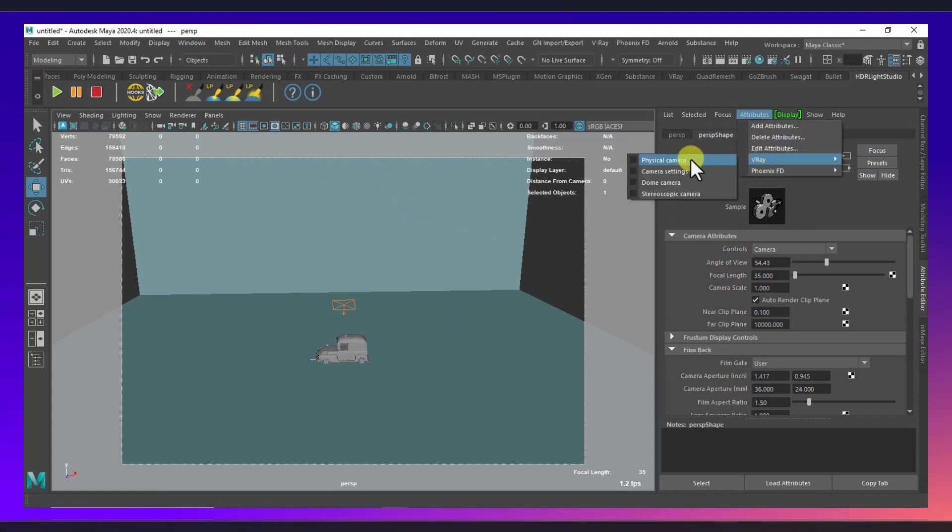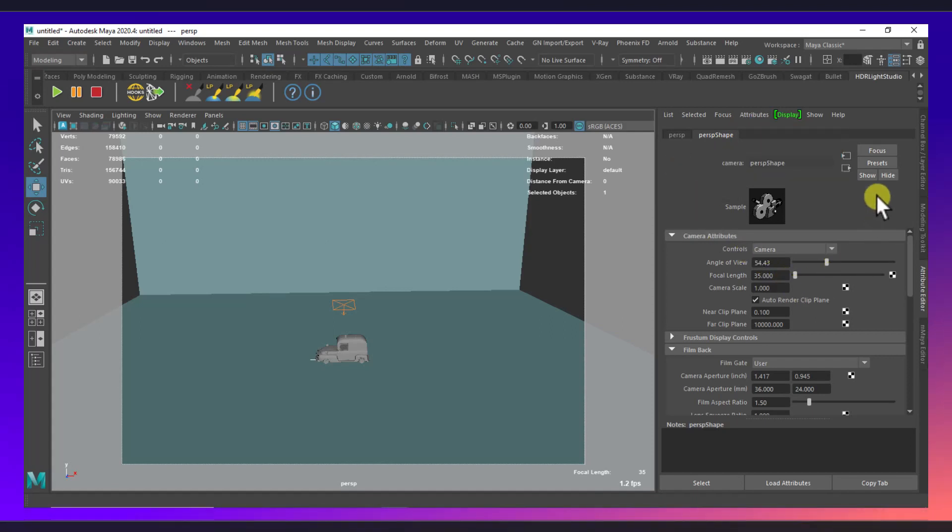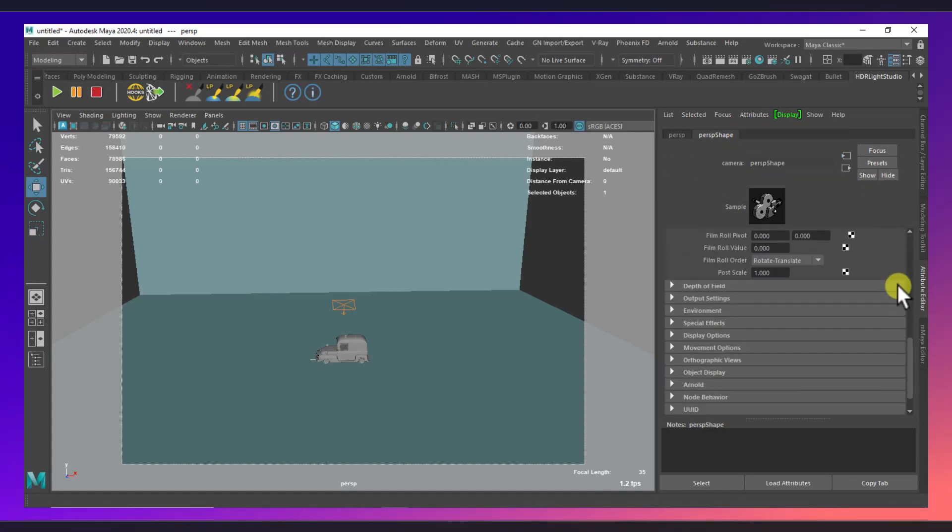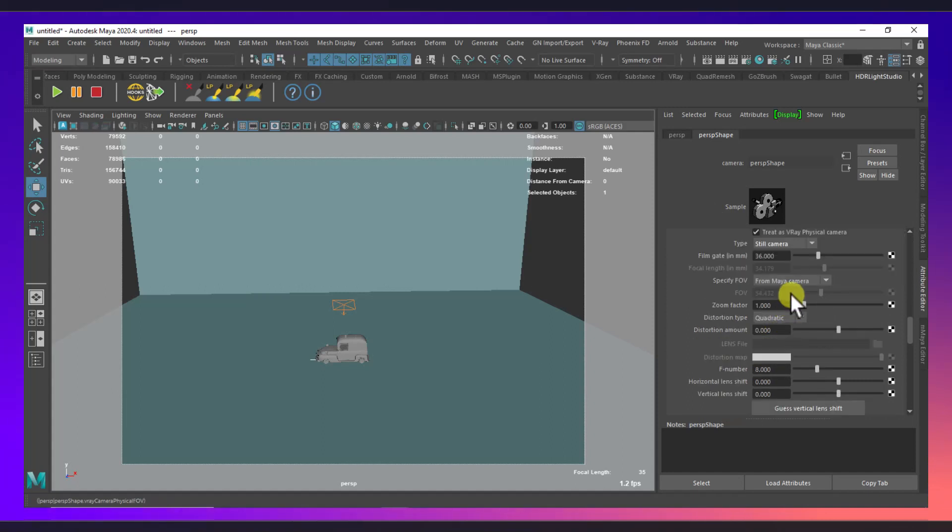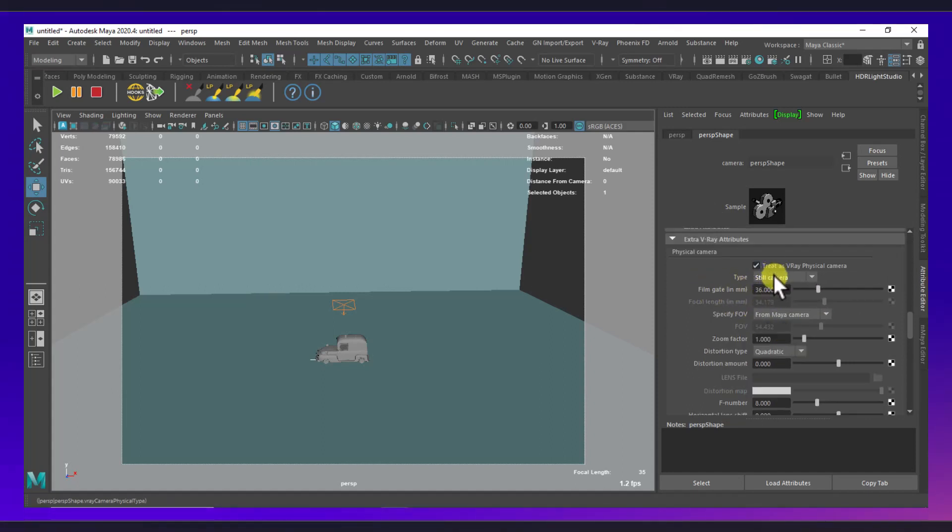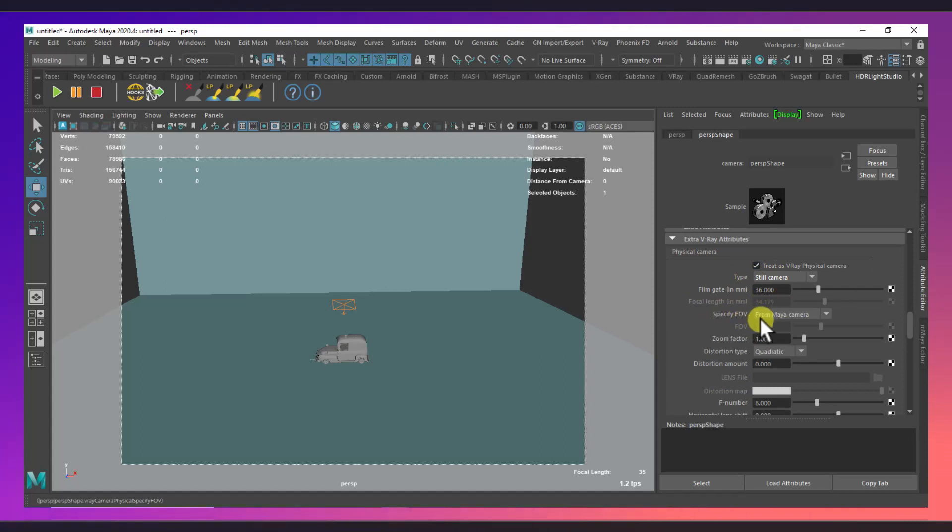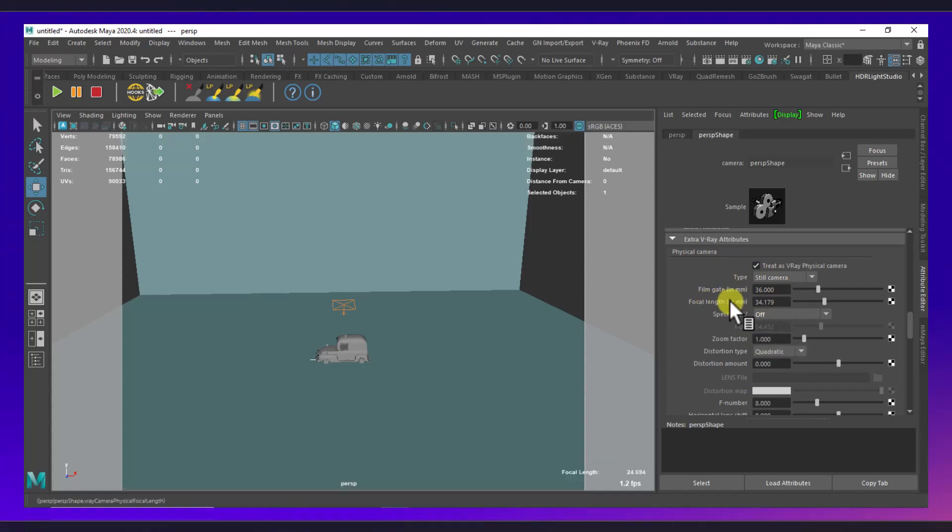I will go to attributes, the V-Ray physical camera, then again V-Ray camera settings, and then I go to the dropdown here, extra V-Ray attributes. And here I will select my specified field of view, I will turn it off and I will insert my manual focal length that is around 17 millimeter like this.